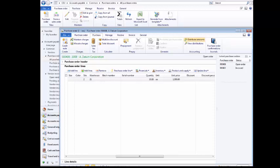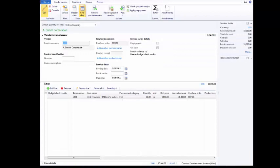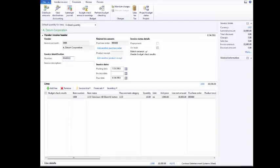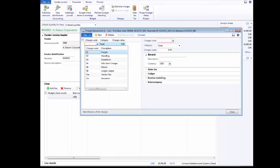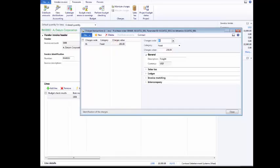Click the Invoice tab. Click Invoice. Click the Number box. To enter INV0003, click the Number box again. Click the Financials tab. Click Maintain Charges. To enter 01, click the Charges Code field. Click the Charges Code field. Click the Charges Value field. To enter 250, click the Charges Value field again. Click Close.